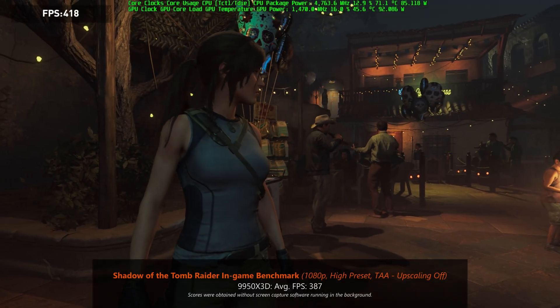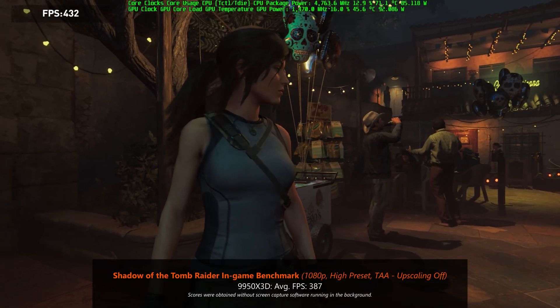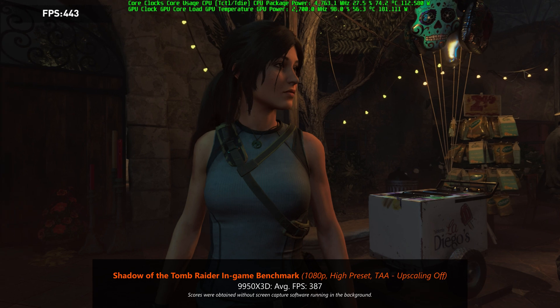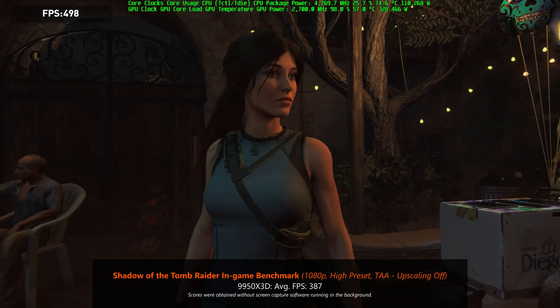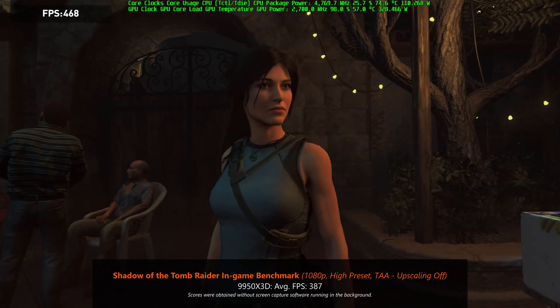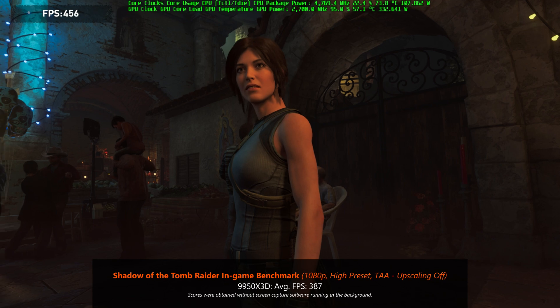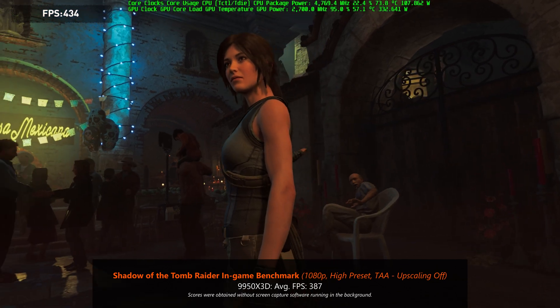Finally, rounding off this section on gaming benchmarks, we get an average FPS of 387 when it comes to Shadow of the Tomb Raider's in-game benchmark.